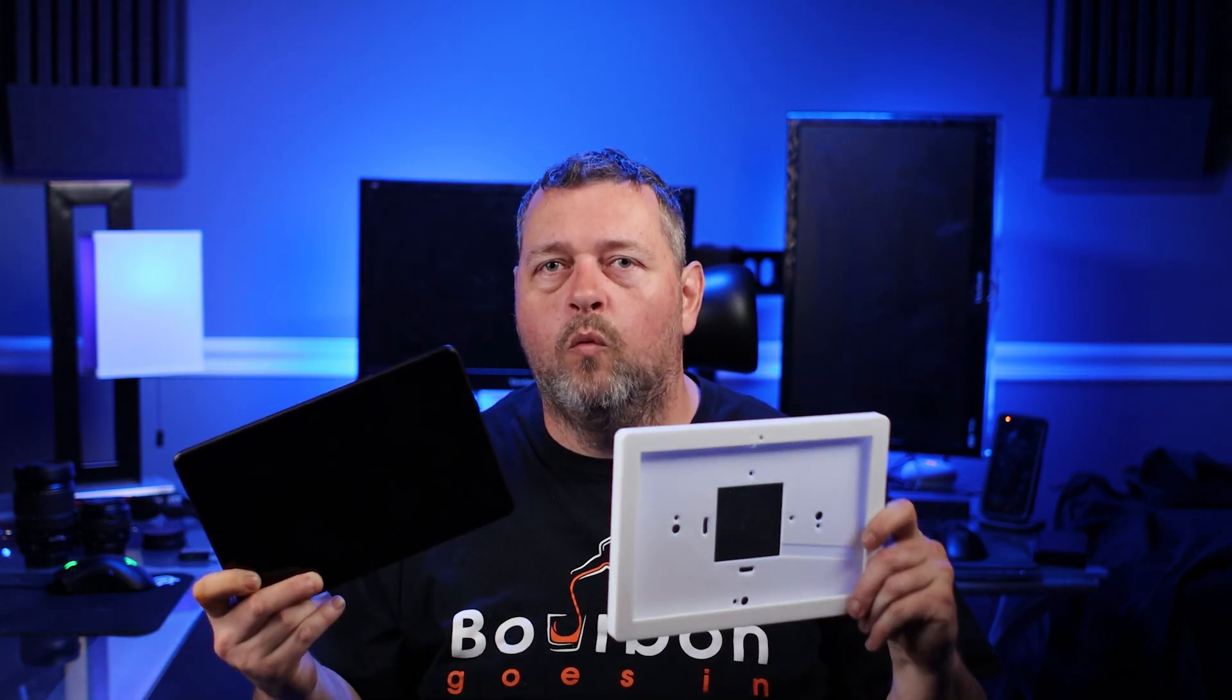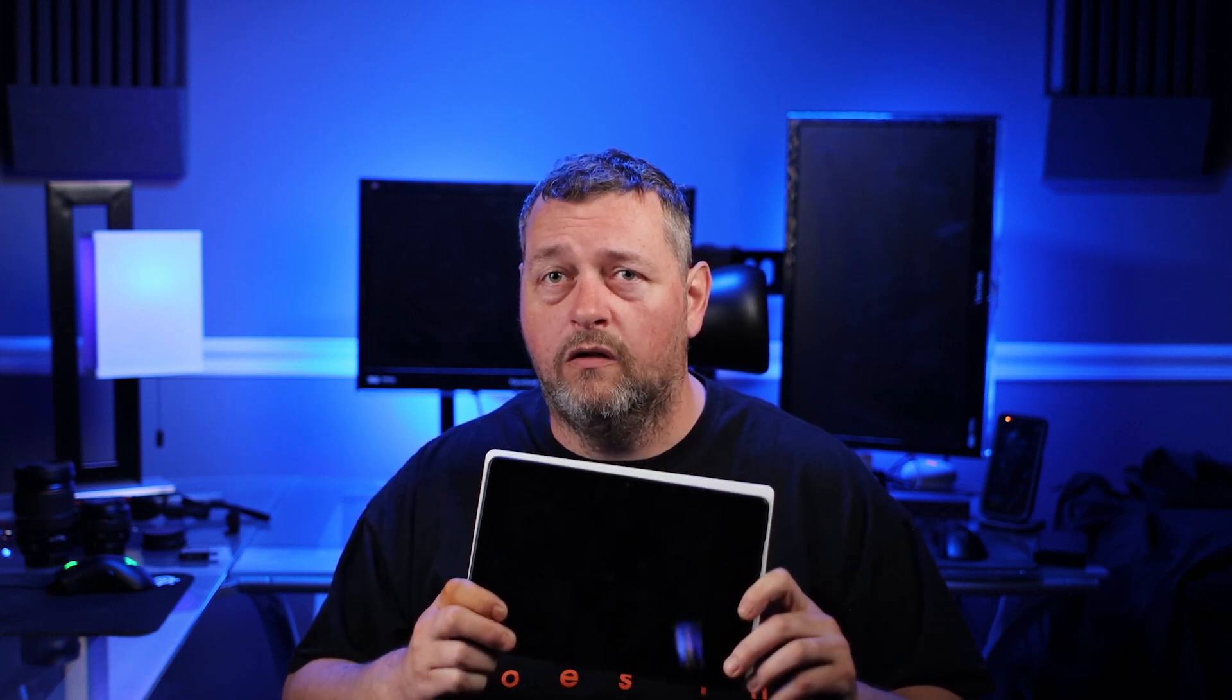So when the channel reaches 250 subscribers, we're going to give away an Amazon Fire 7 tablet. When the channel reaches 500 subscribers, we're going to give away an Amazon Fire 10 tablet. When the channel reaches 750 subscribers, we're going to give away another Fire 10 tablet. But this tablet will also come with a wall mount so that you can mount that Fire 10 tablet to your wall and use it to control your smart home.